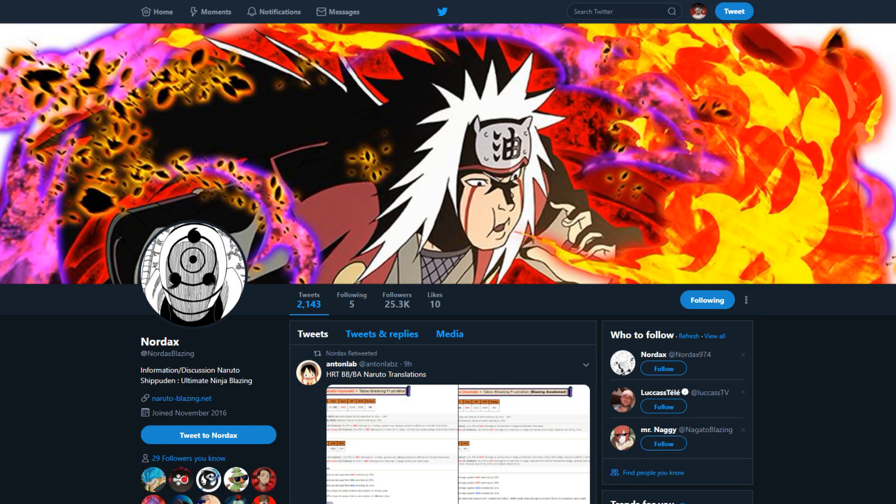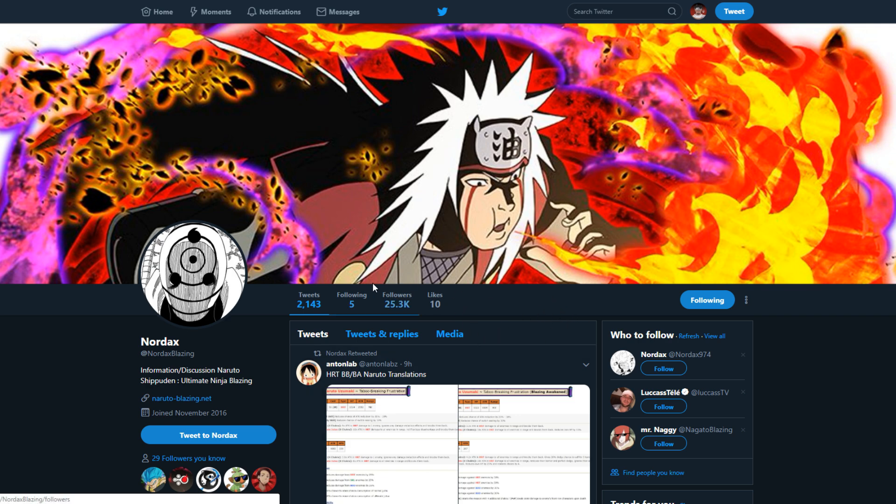What's up guys, your boy Darkskin, and today we're going to be going over should you summon on the new Blazing Bash Naruto banner. Before we get into this video.